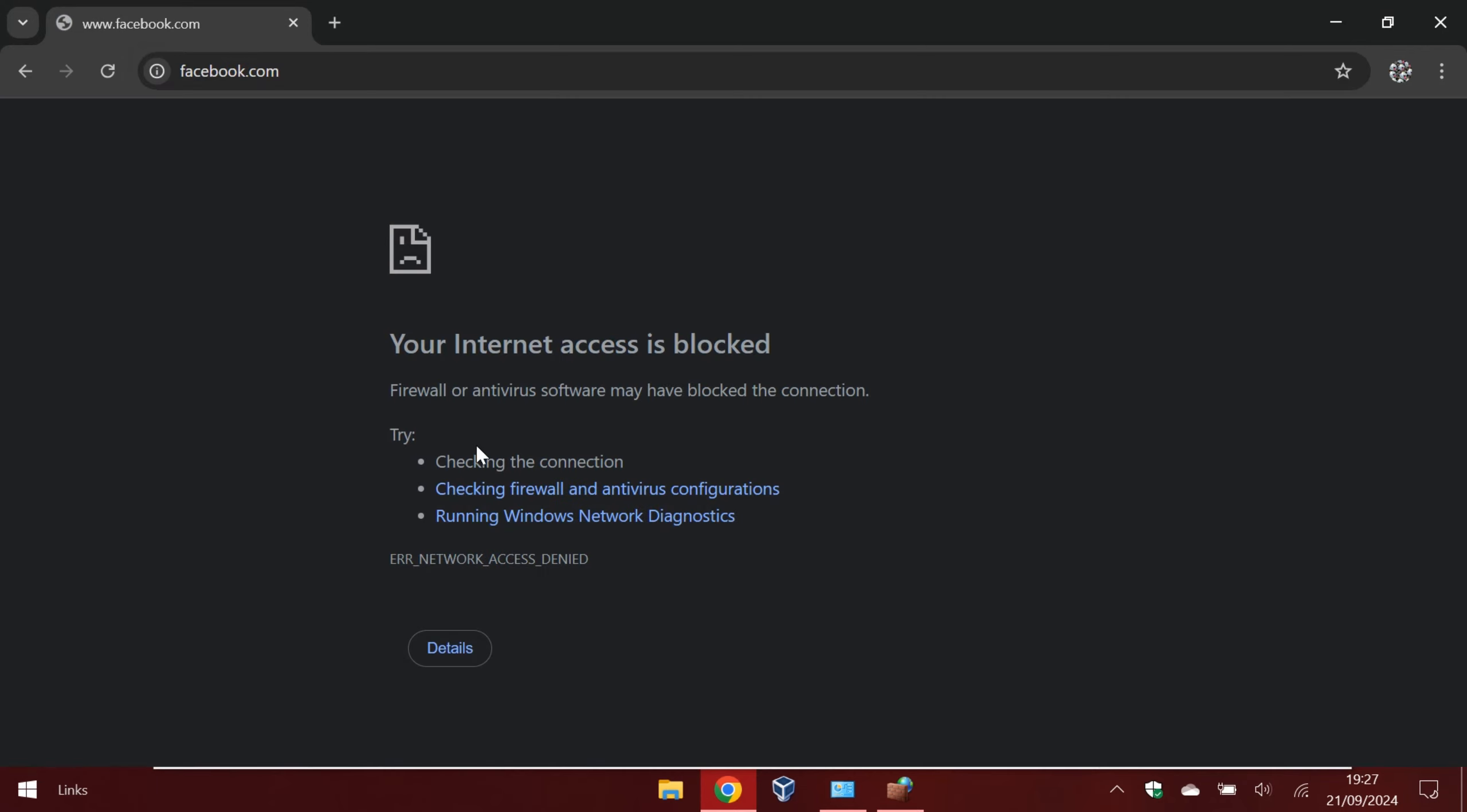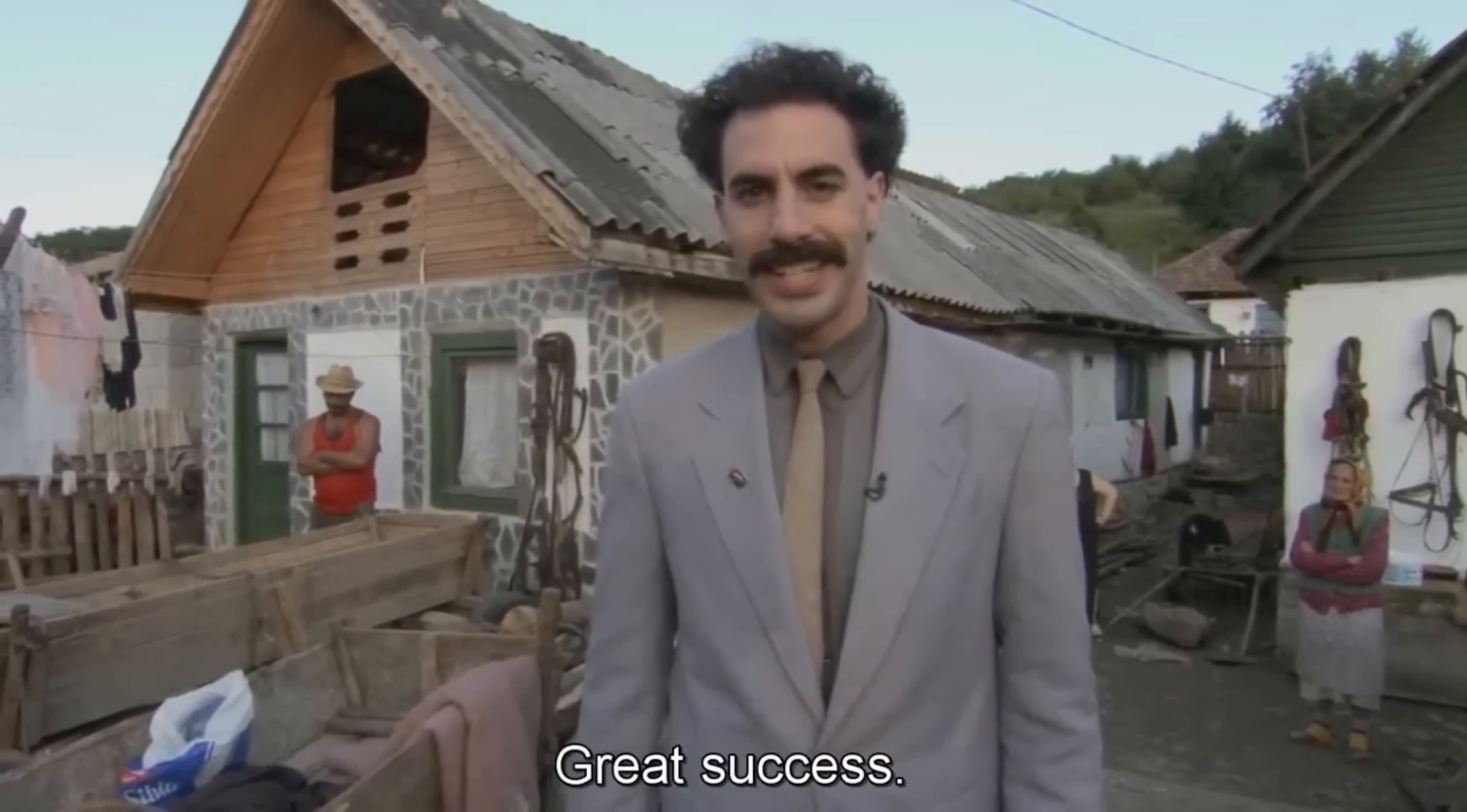Cool, the firewall is working. It's a great success.